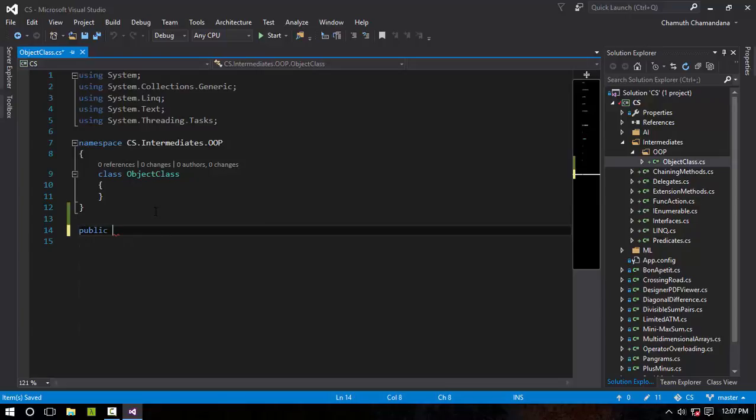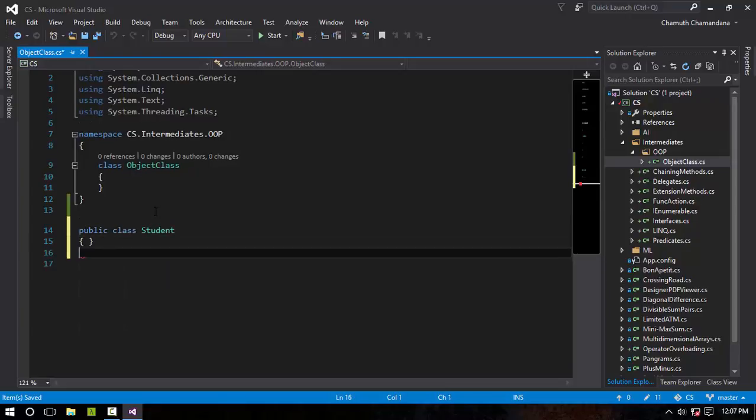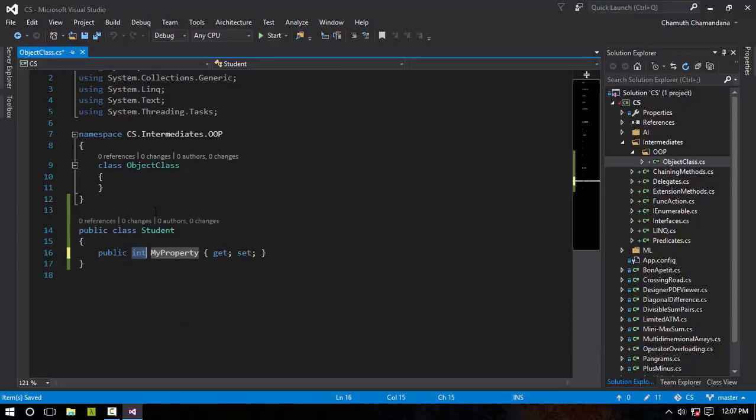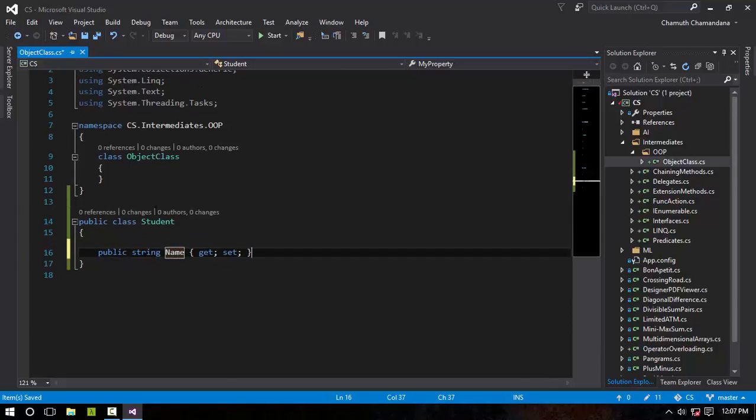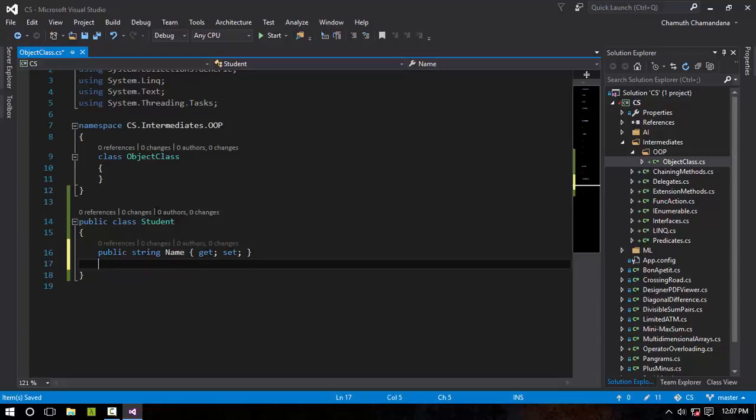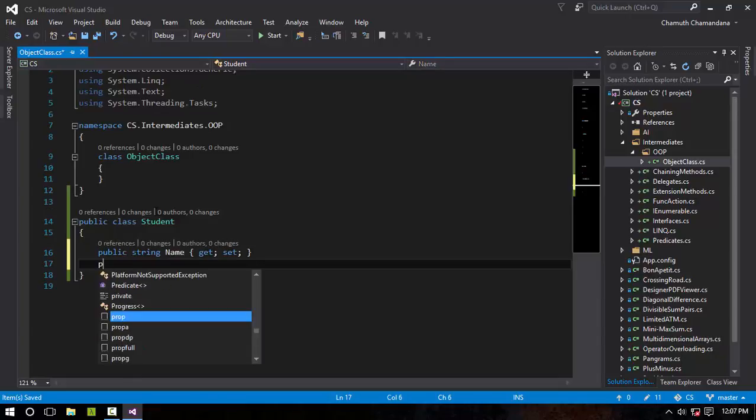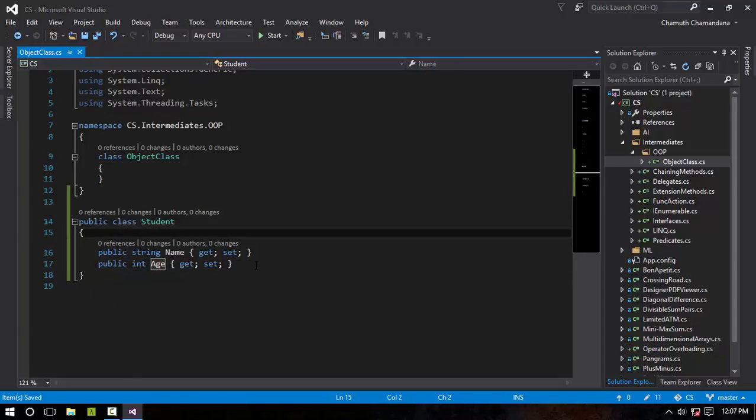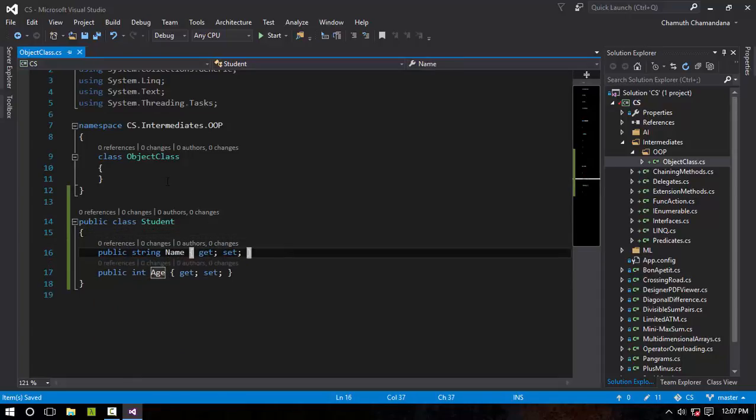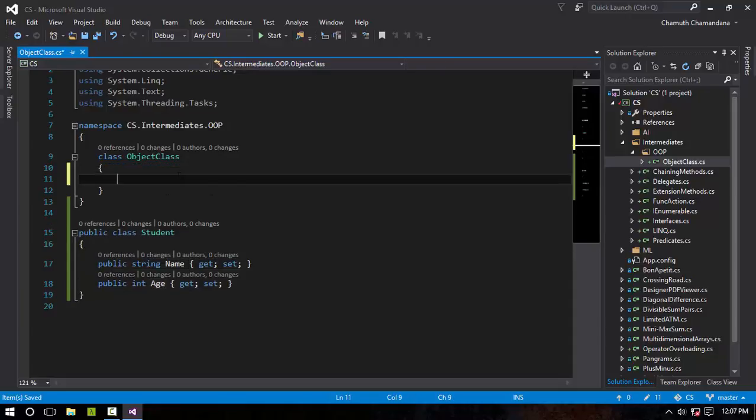Public class Student. This class can contain a property known as string Name, and another property, int Age. So this Student has a name and an age.